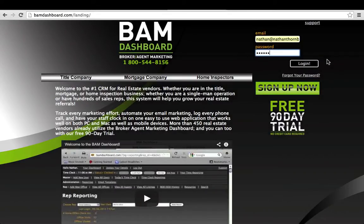For those of you who don't know, BAM dashboard is a CRM. It stands for Broker Agent Marketing Dashboard, and it's exclusively for users of Recall Check.